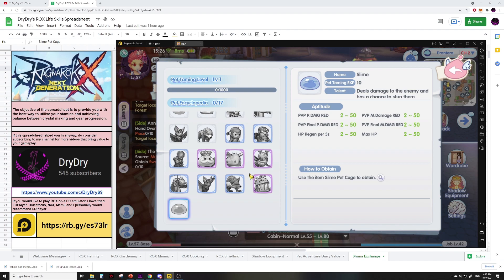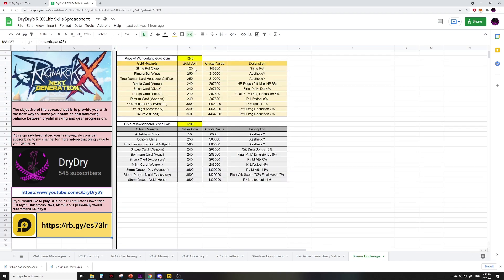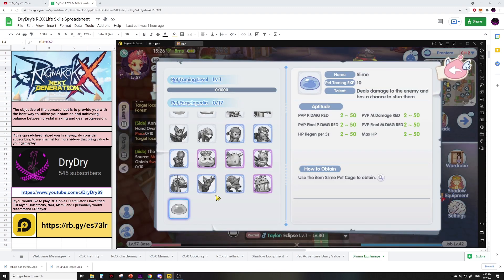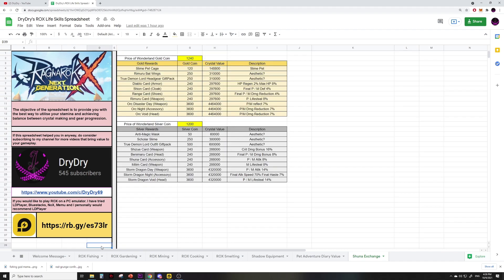In the gold coin rewards I'm looking at the pet slime cage. It is basically a PvP damage reduction pet, pretty cool. It costs about 120 gold coins and currently has a crystal value of about 150,000 crystals. I have spent way more than 150,000 crystals to catch a pet, so this value is pretty good. I will skip all the aesthetics because they have no stats.